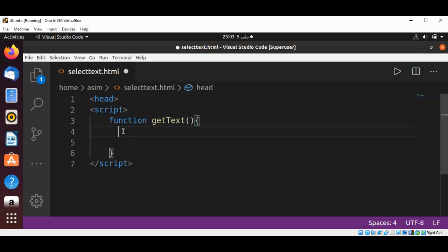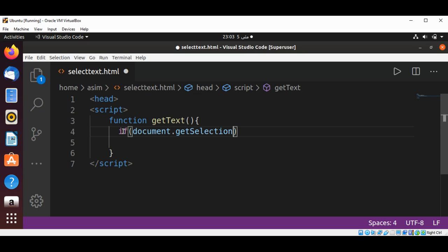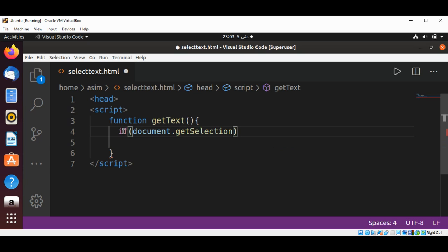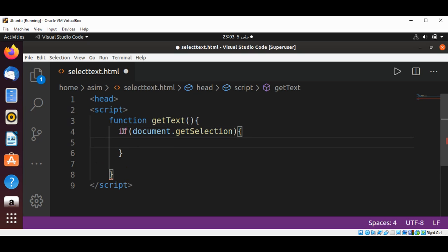I will use an if condition with document.getSelection. If something is selected, some text, then we are going to get that selection.